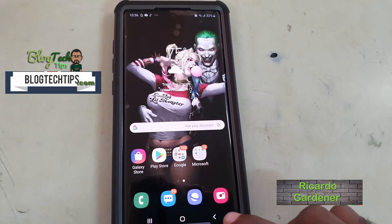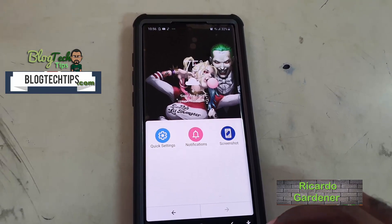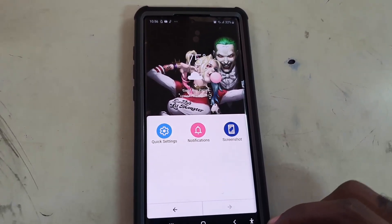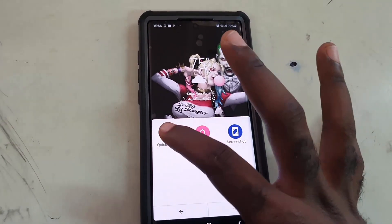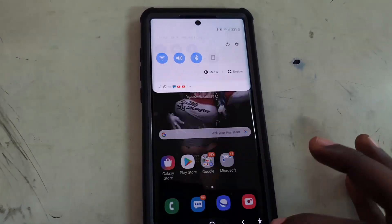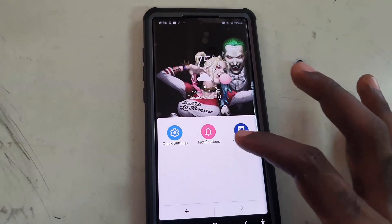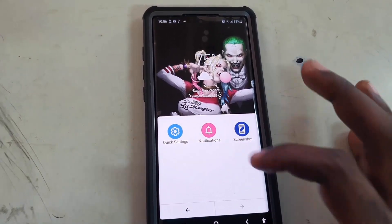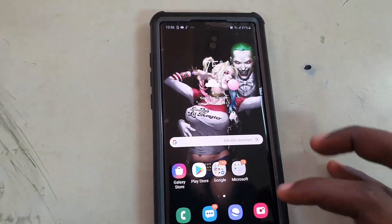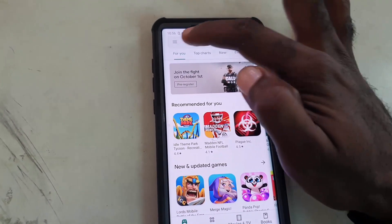Hey guys, Dakota here. Welcome to another blog tech tips. I'm gonna show you this cool new feature — there's an extra icon on the navigation bar. Once you tap on it, you can go to settings in one tap, notifications, and make a screenshot, which makes using the interface much easier on a large display such as the Note 10.